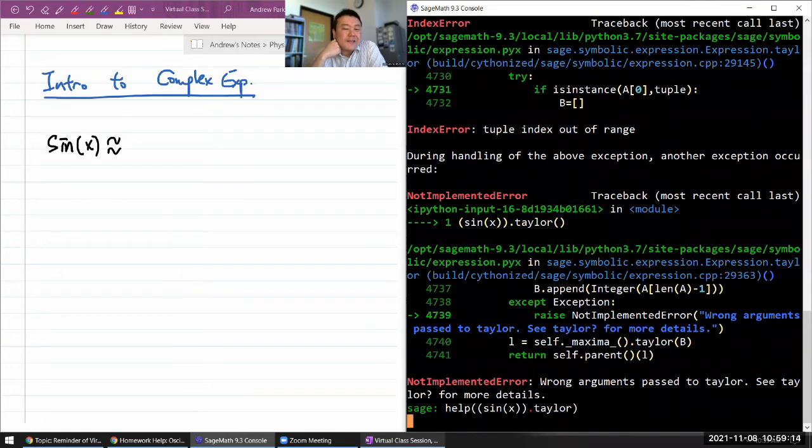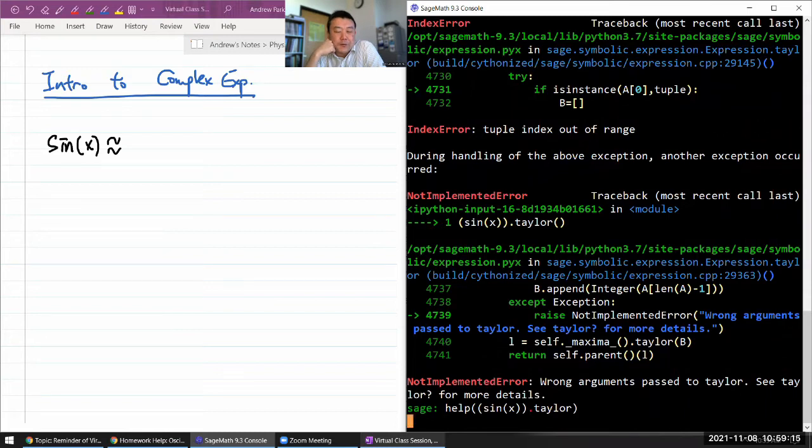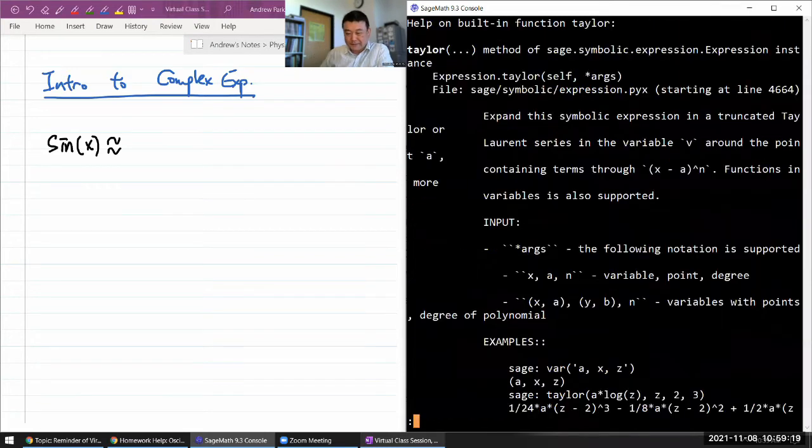I might need to specify the order of the Taylor polynomial I want. That's probably what it was.